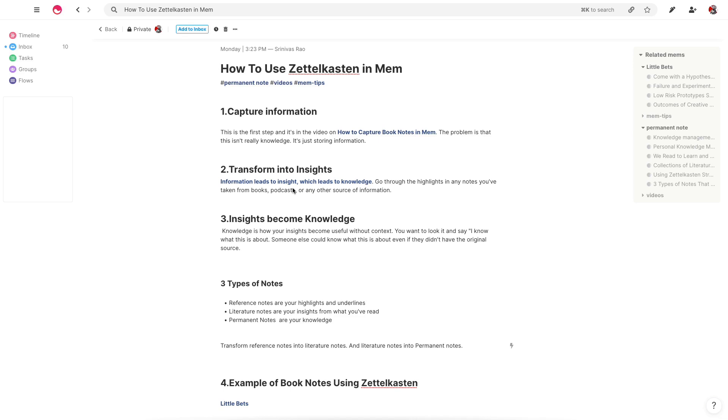So really there are three steps in this process that basically create three types of notes. The first is what we've been doing all along, which is to capture information. That's basically what you've probably done up until now, which are your highlights, underlines from books, podcasts, whatever it is.